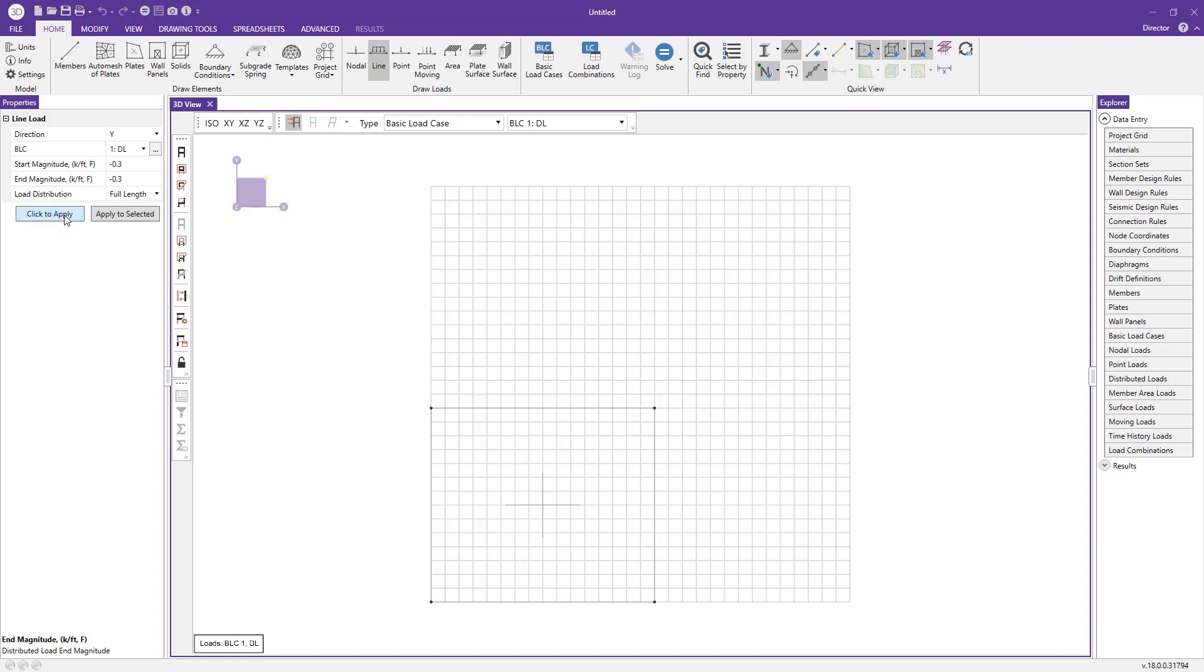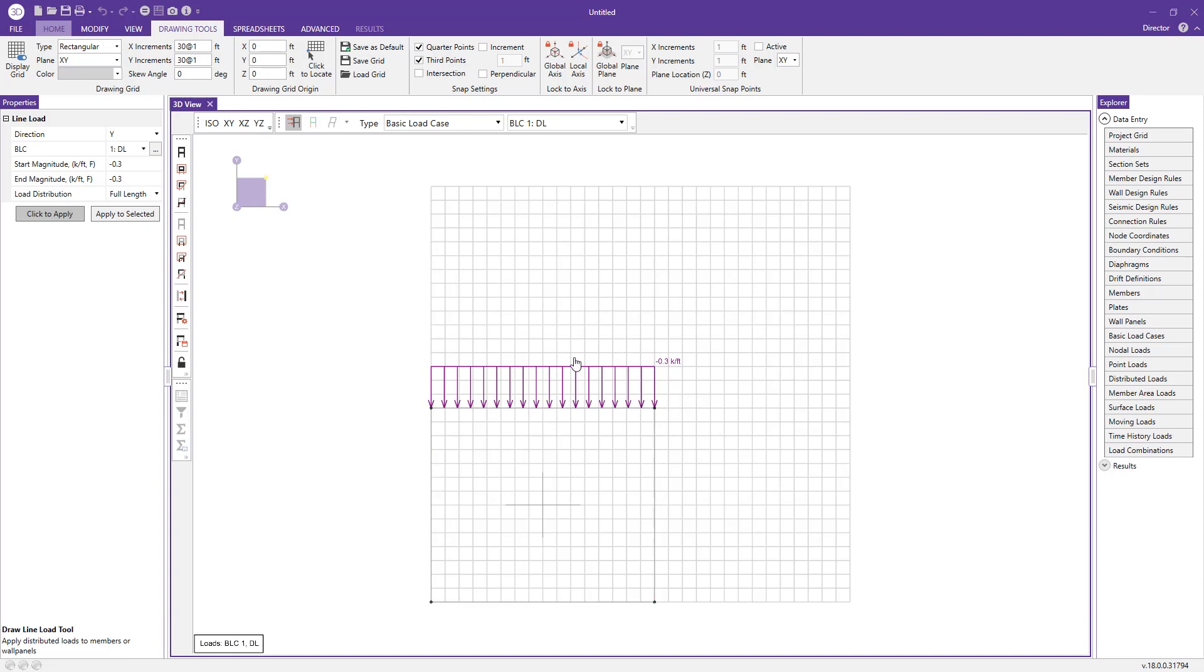Then I'll just press click to apply, click the top of the wall, and now we have our dead load applied.